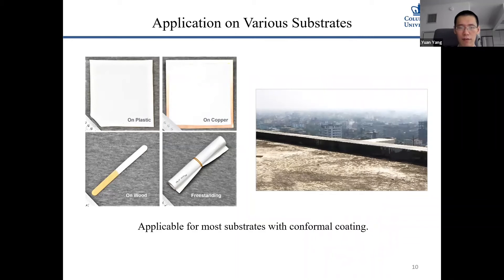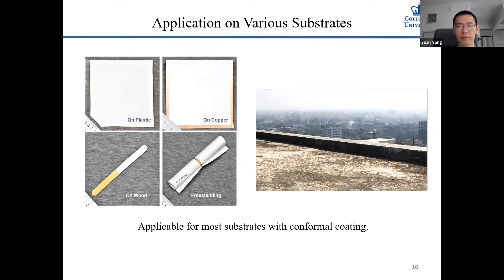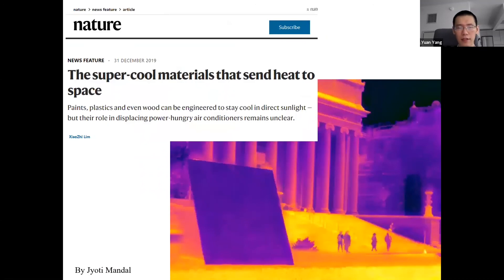This film also has many applications. It adheres well to different substrates — for example, on plastic, on copper, and also on wood — meaning it can be used for different building surfaces. There is a Nature review article summarizing progress in radiative cooling materials, including research by the Stanford team, the Colorado team, and ours — I encourage you to take a look.